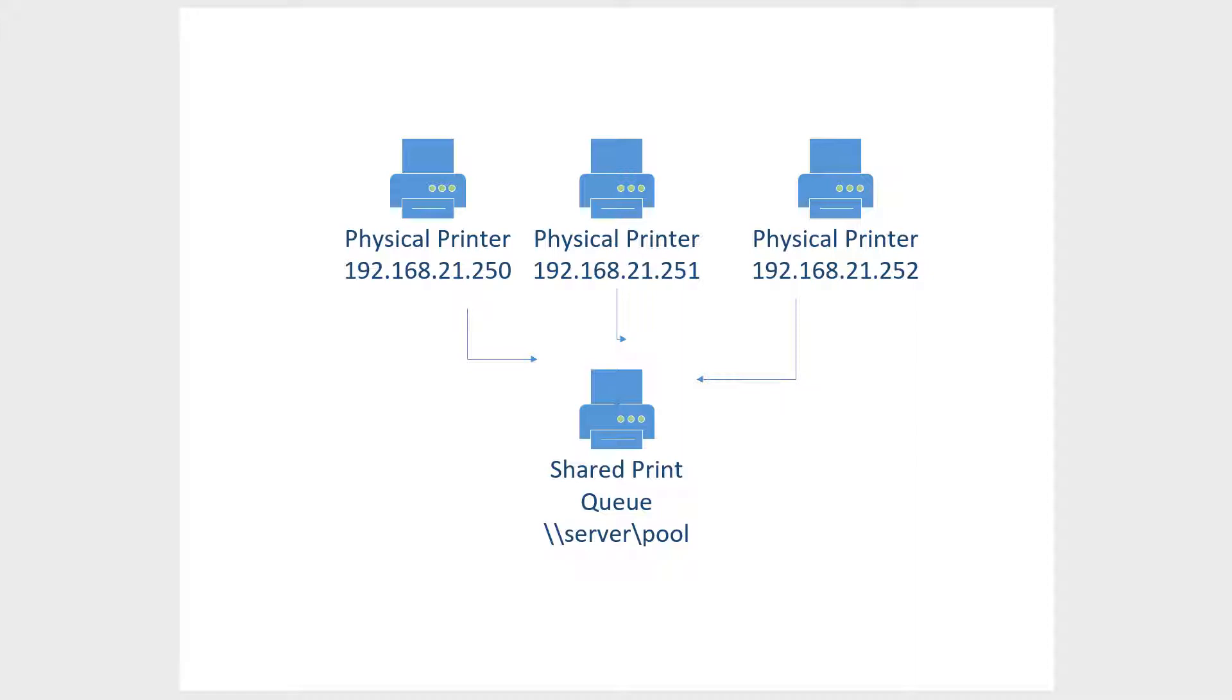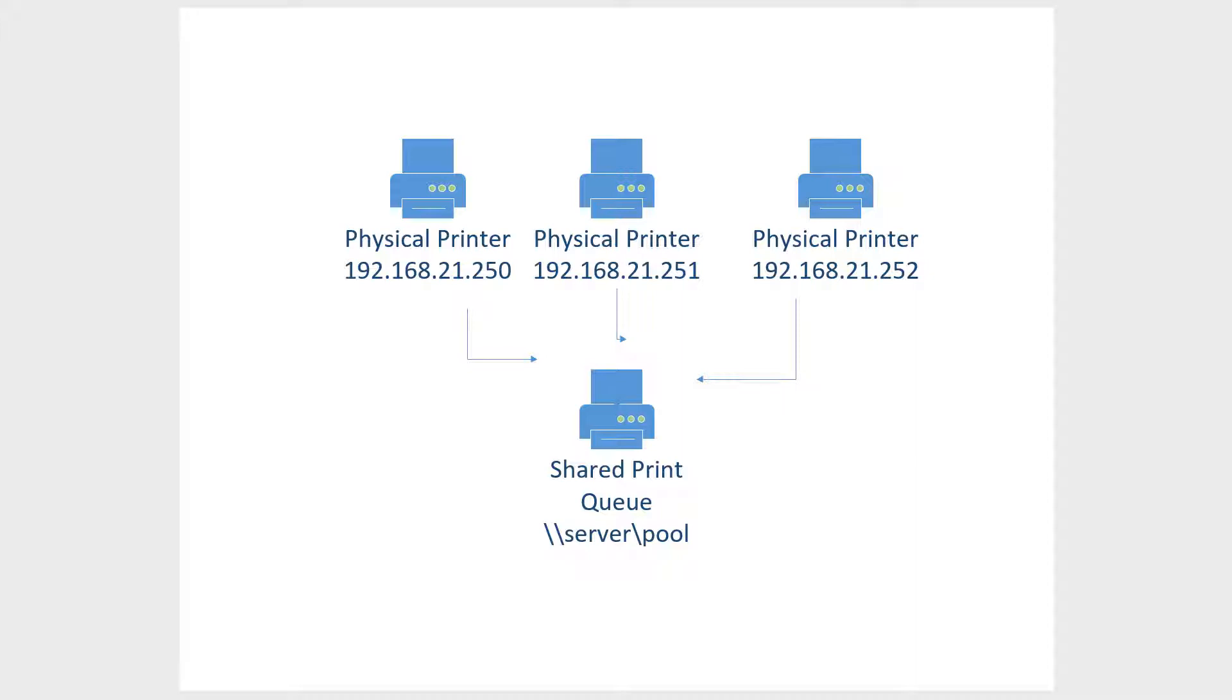So you see here three different physical printers, but they're all the same model, and they all use the same driver. And in print pooling, we only have to create one print queue on our server. So we don't have to create three different print queues to print to these three different printers if we're going to create a pool. So the advantage to pooling is if you have a whole bunch of printers that are the same, they're in the same basic physical location.